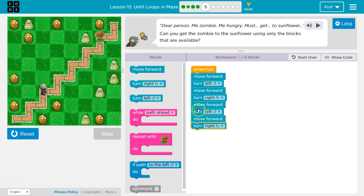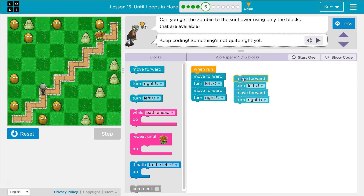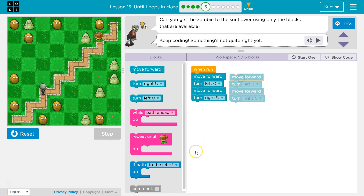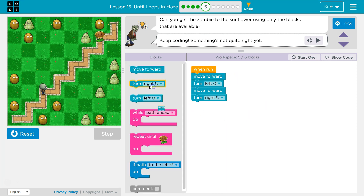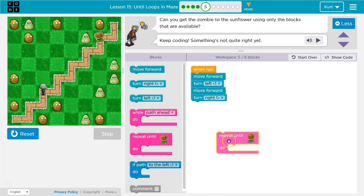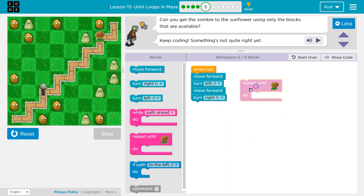All right, so if you notice, I'm repeating myself. And in code, you never want to repeat yourself — there's a better way. There's a repeat loop.